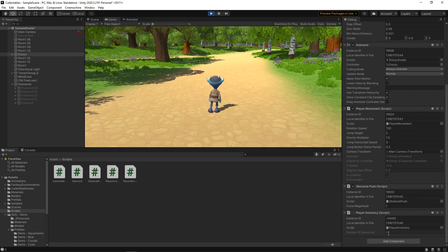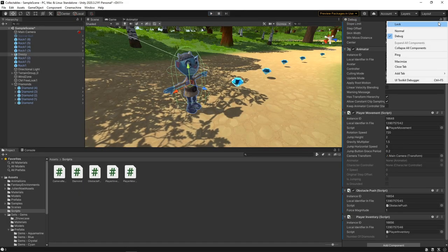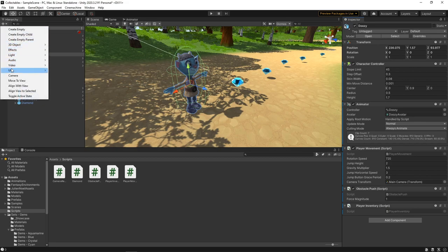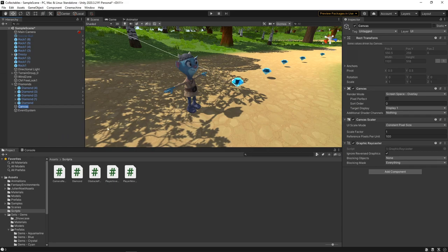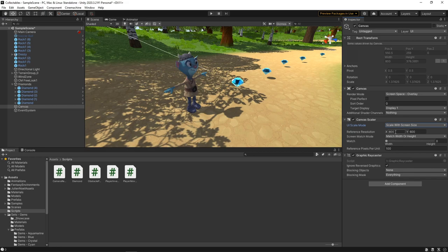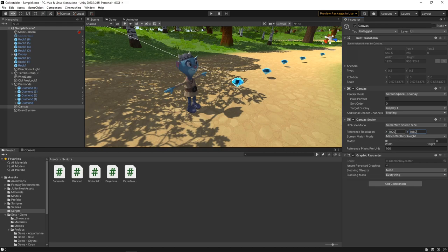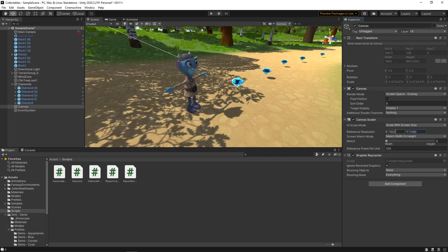Let's stop the game and switch back to the Normal view in the Inspector. We'll add a UI Canvas by clicking the plus button in the hierarchy and selecting UI Canvas. We'll change the UI Scale mode to Scale with Screen Size and set the reference resolution to 1920 by 1080. This will make sure any UI elements scale correctly on different screen sizes. We'll switch to the game view so we can see our UI elements.